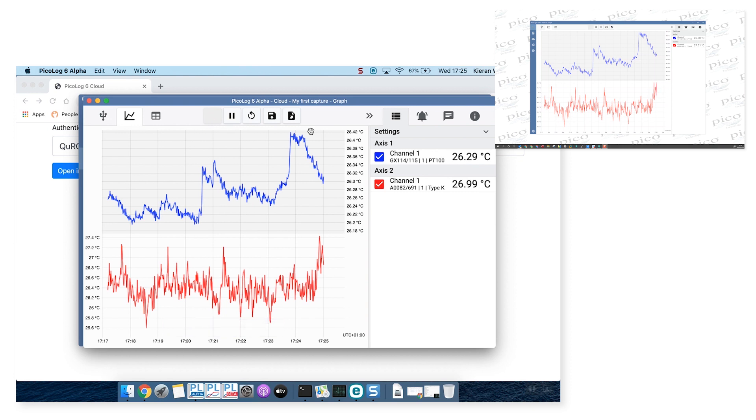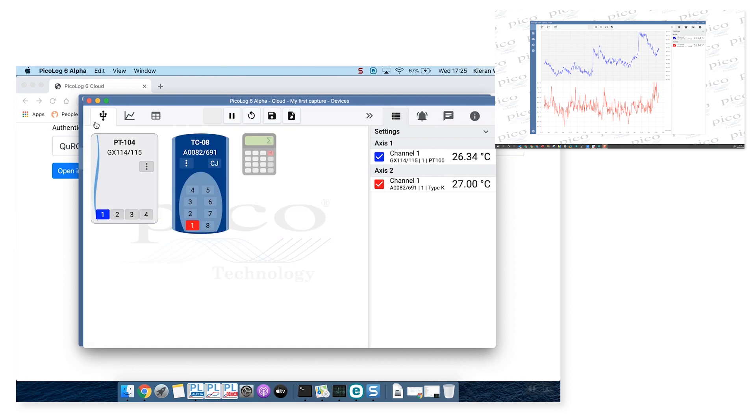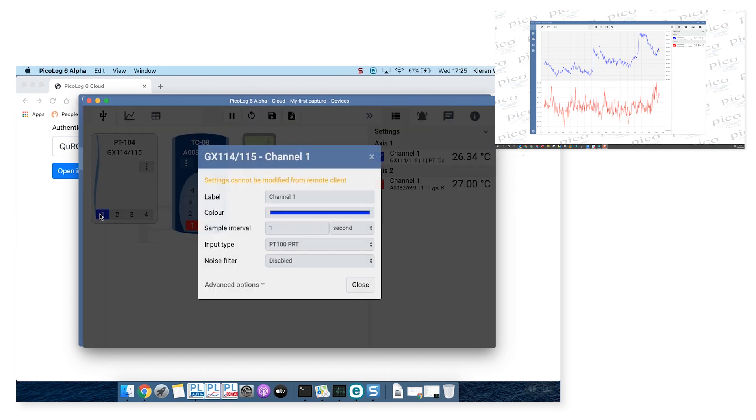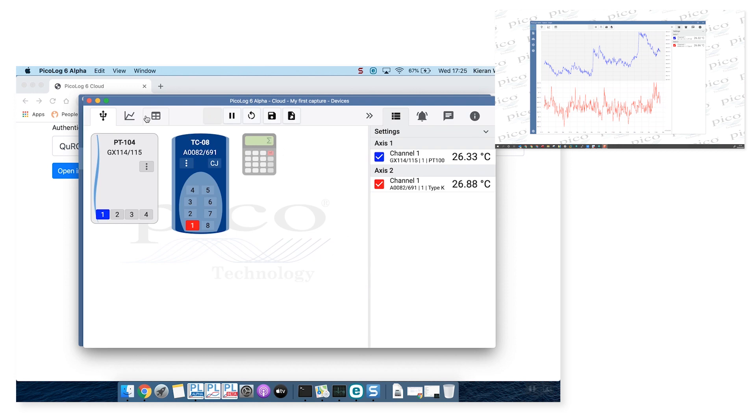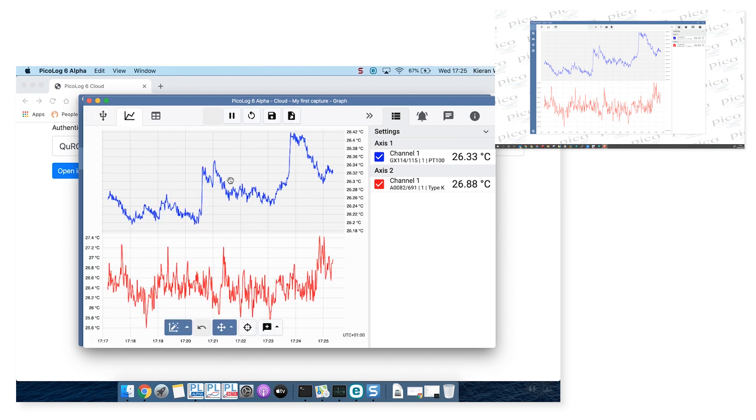Now, we've decided that remote clients cannot change any of the capture settings. That includes any of the channel data. These are all grayed out. You can't change those. You can't change any annotations that might be in the graph. You can't add annotations. You can't add or remove alarms either, but you can see the status of alarms.